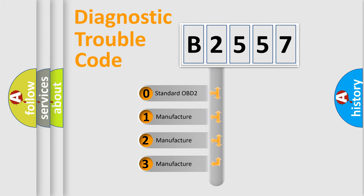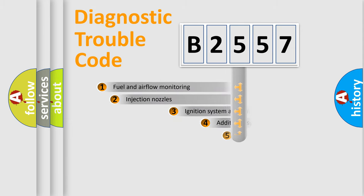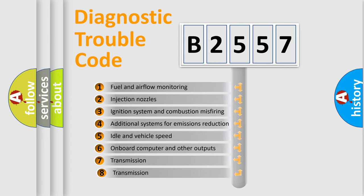If the second character is expressed as zero, it is a standardized error. In the case of numbers 1, 2, 3, it is a manufacturer-specific expression of the car-specific error.